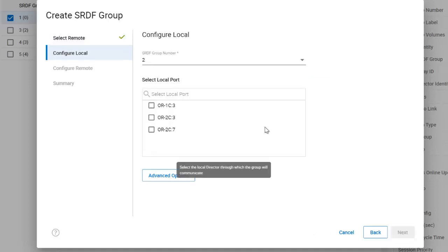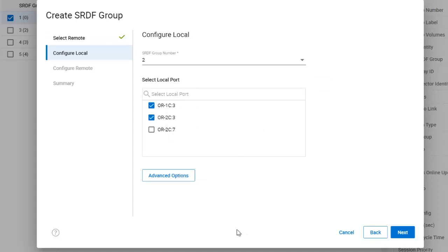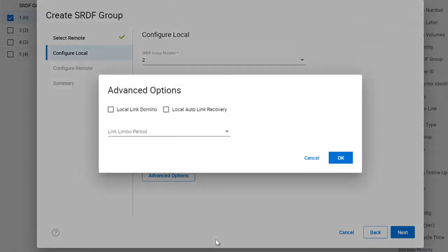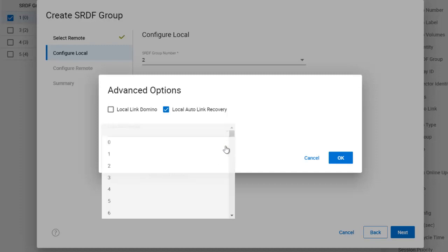Next, we select the local ports to use for replication. If you're not familiar with this, please check out my PowerMax Basics for Oracle DBA video, which helps to explain it. We want to aggregate our replication traffic over both engines, so we'll pick one port from each engine.